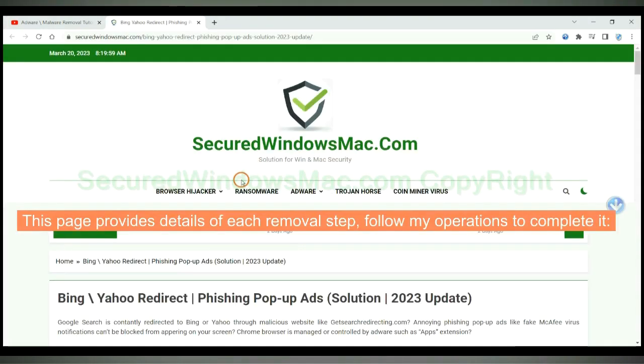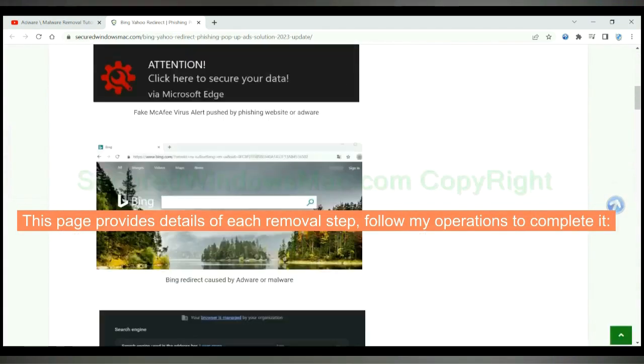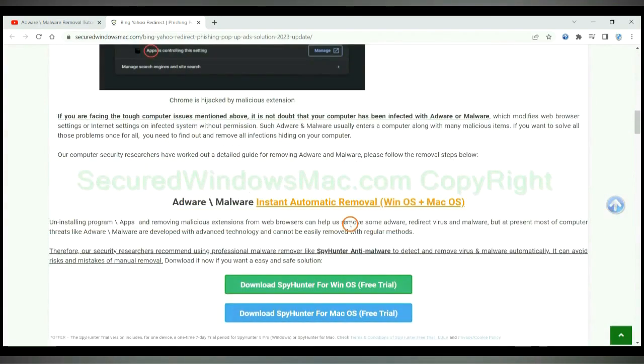This page provides details of each removal steps. Follow my operations to complete it.